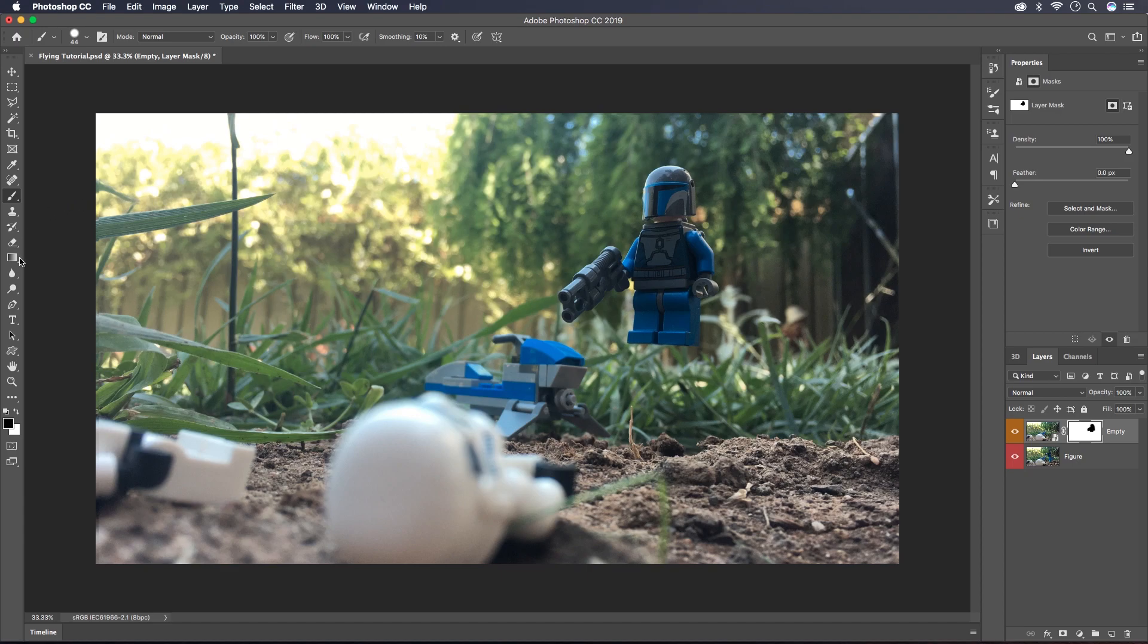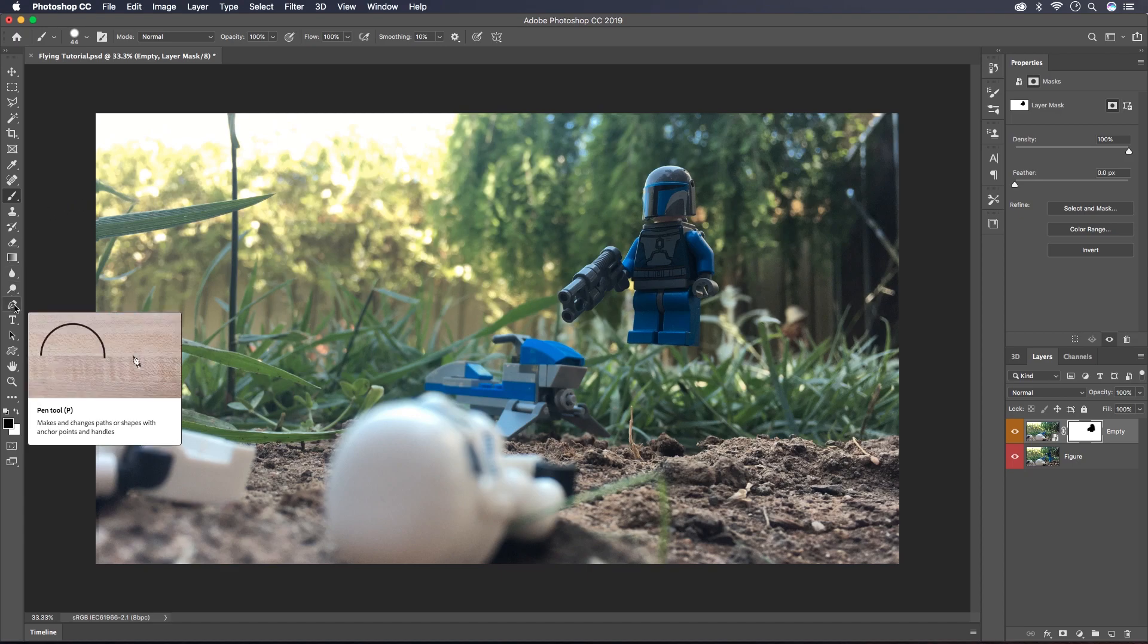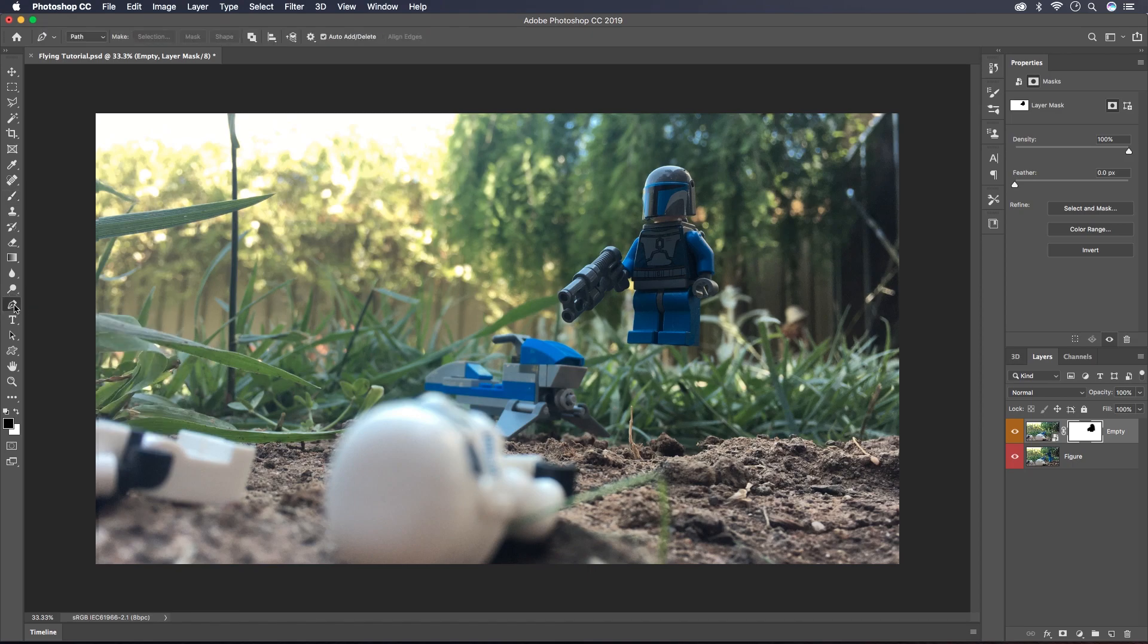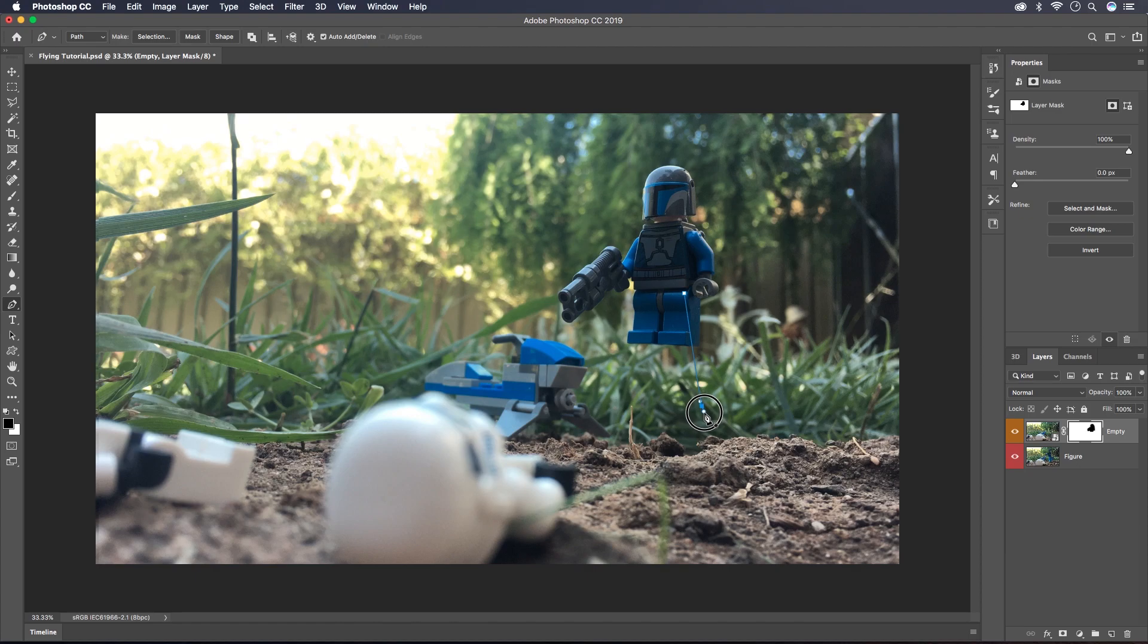Now I'm going to go over here to the pen tool and we're going to try and draw some flames through his jetpack. If I come down here and just drag a handle out, the curve just makes it look a little better.